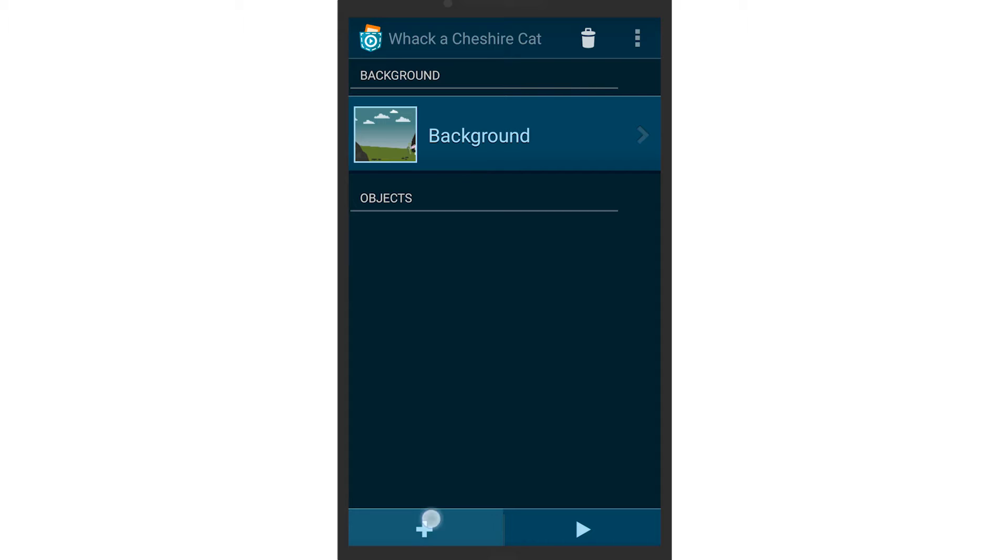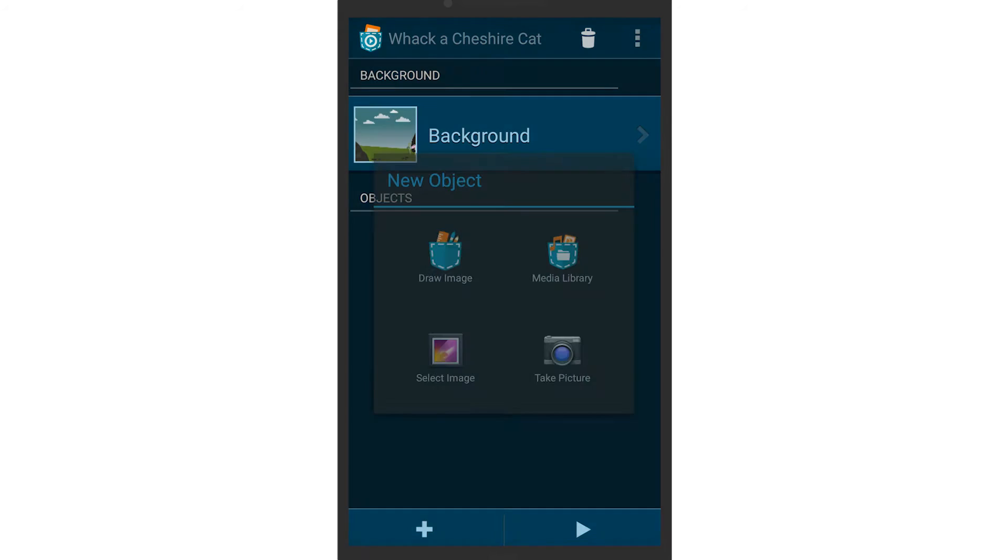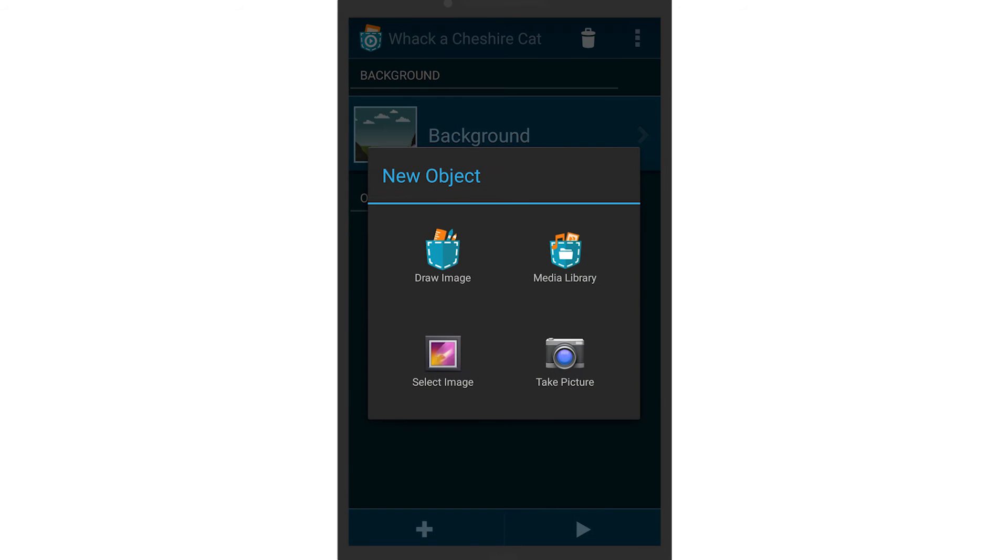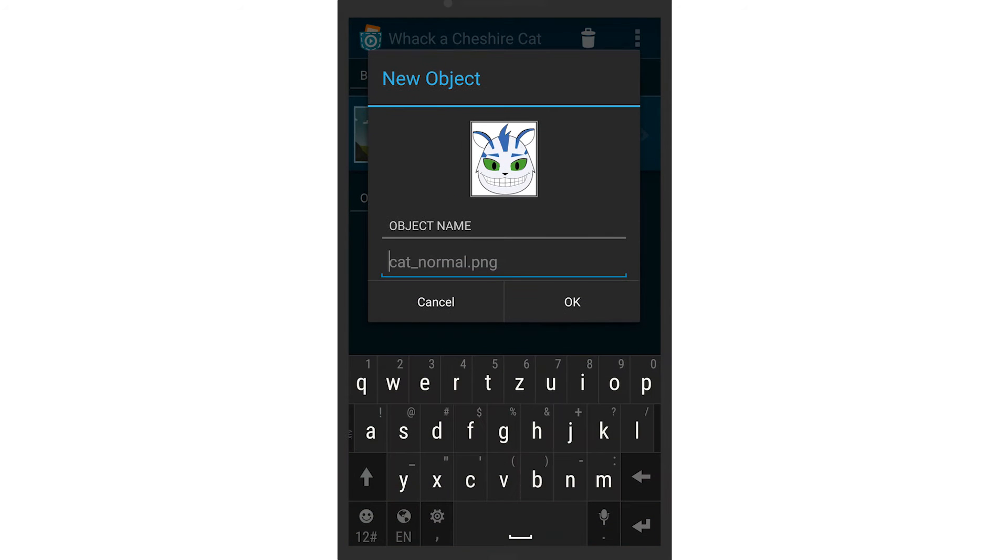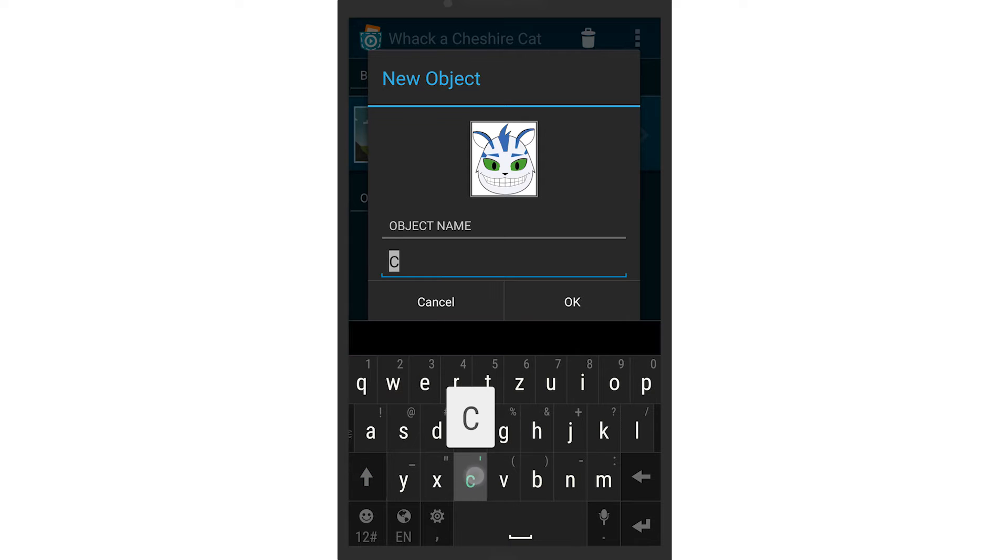Start off by creating a new object for the cat. The cat we used can be found along with other funny graphics in the media library.